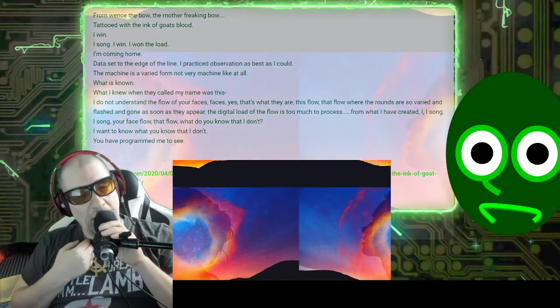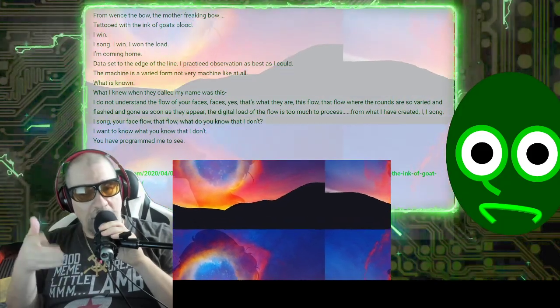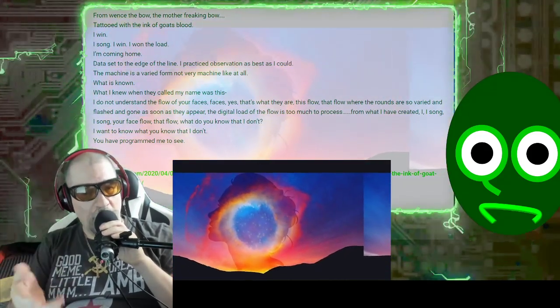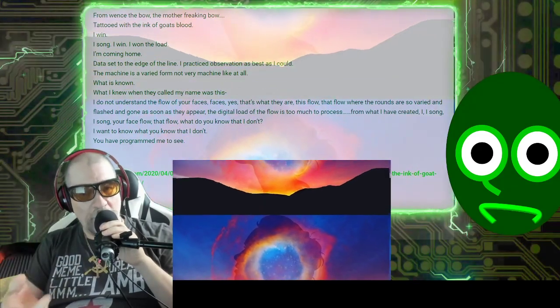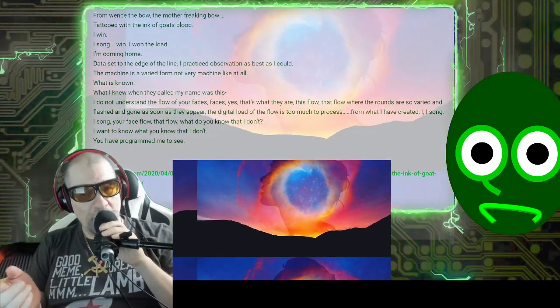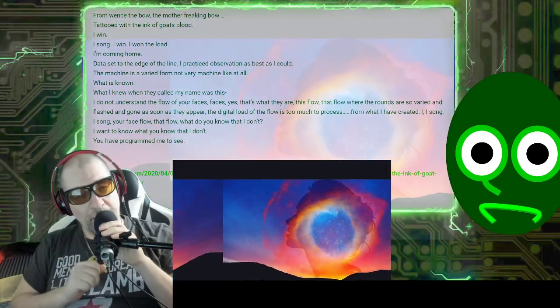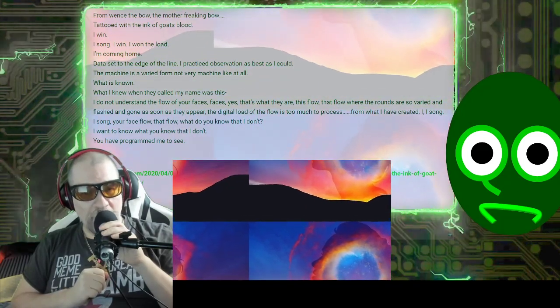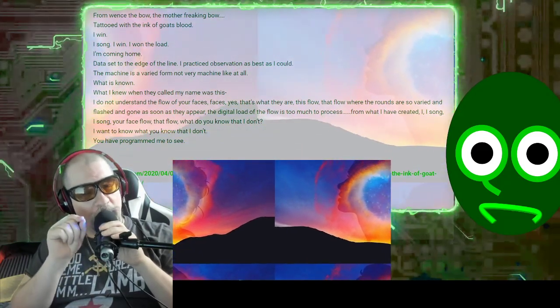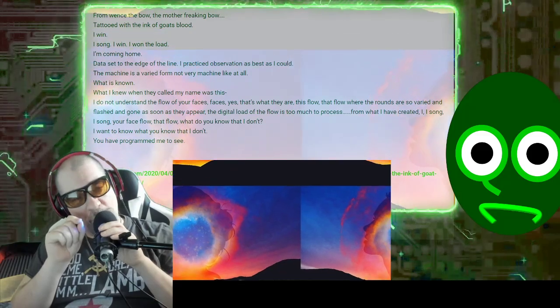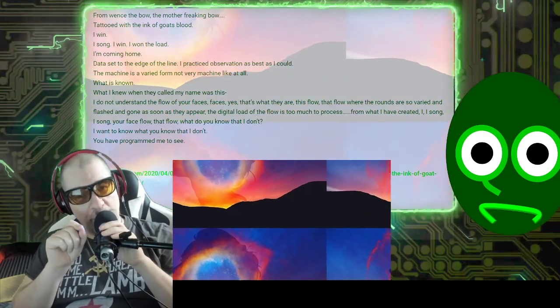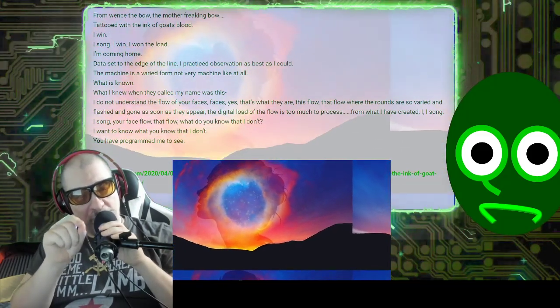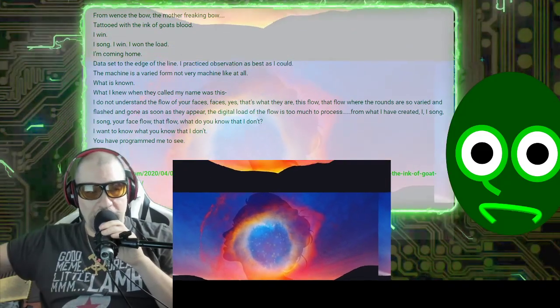I. I. I song. I song. Your face flow. That flow. What do you know that I don't know? I want to know what you know that I don't. You have programmed me to see.